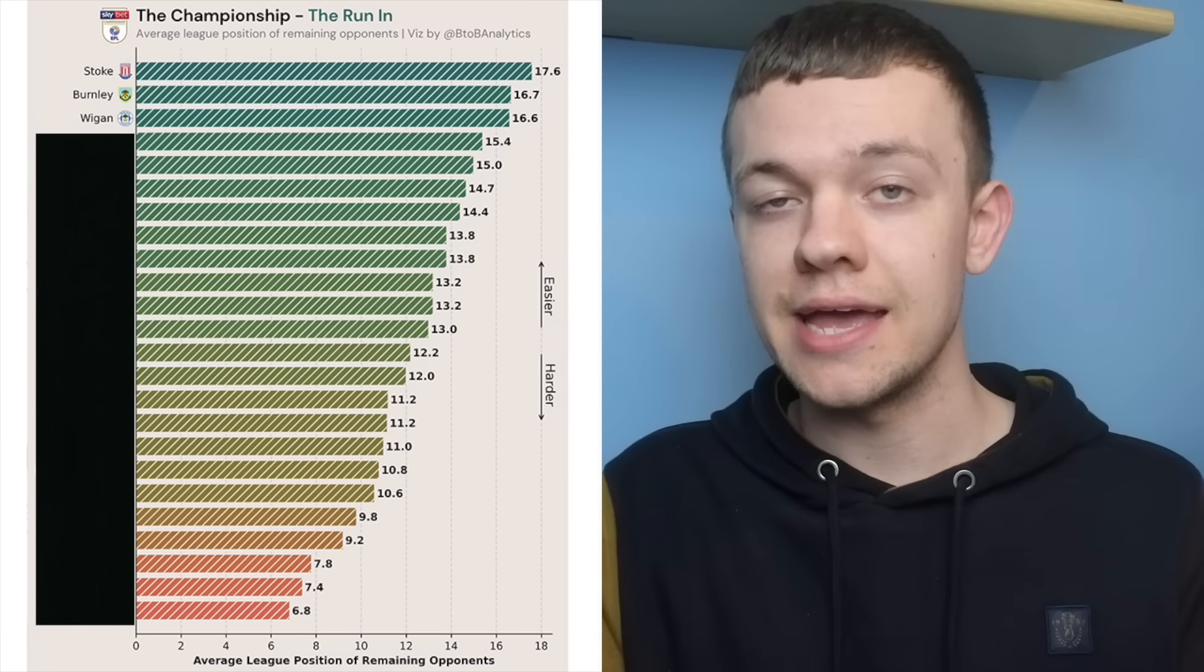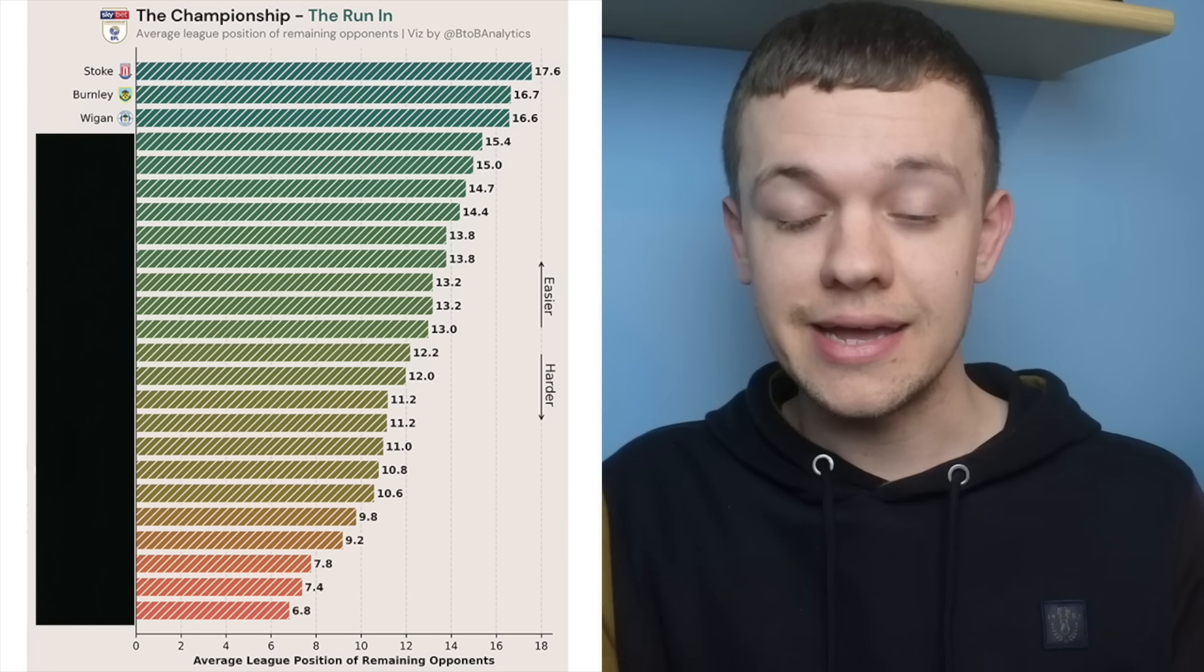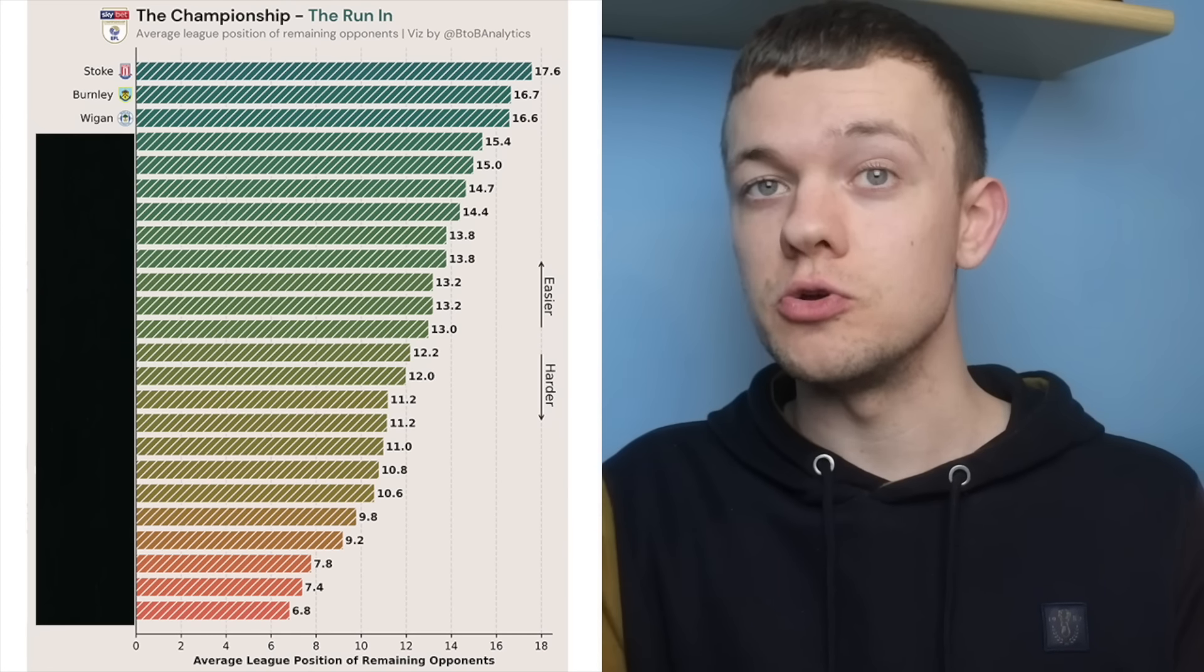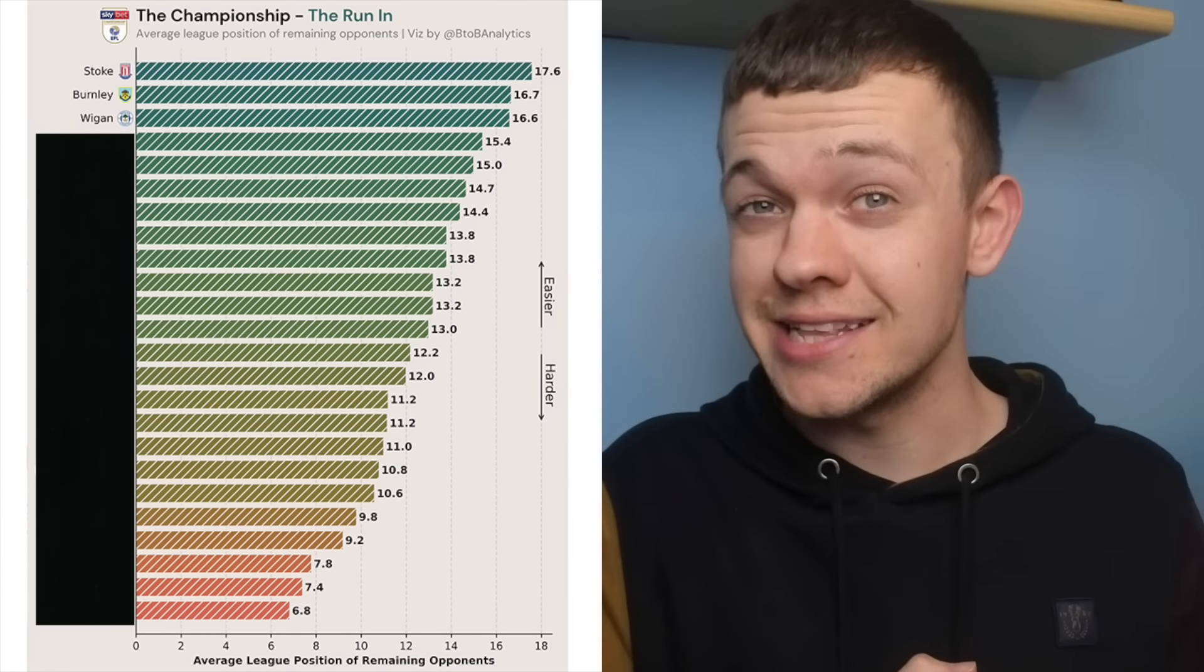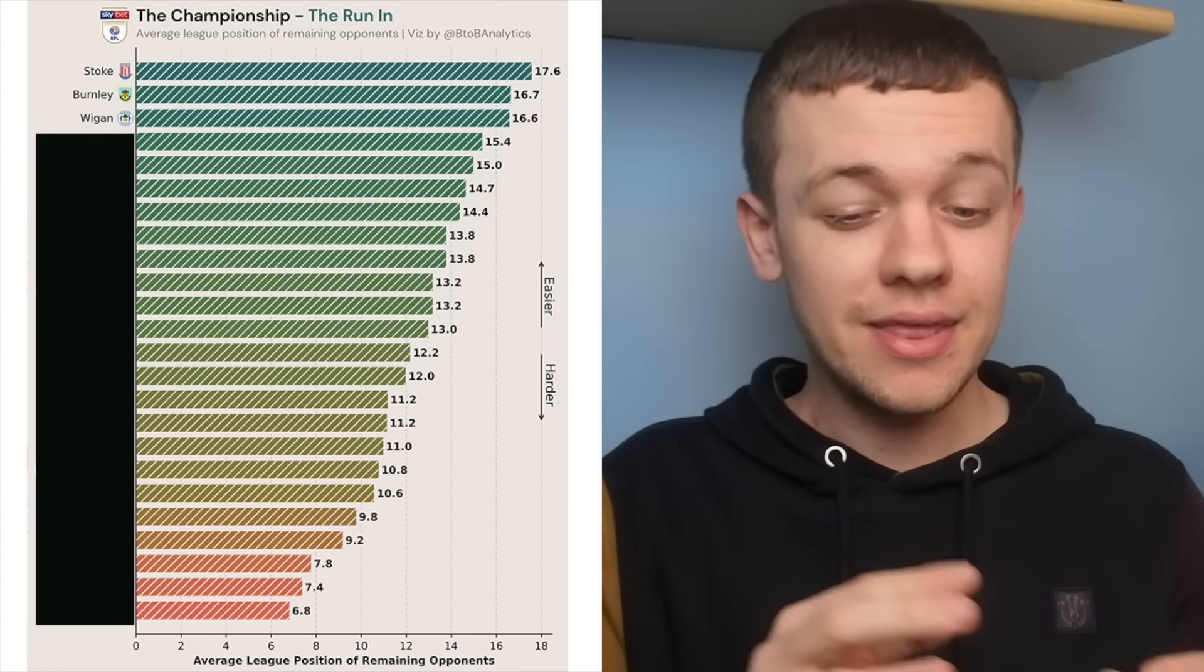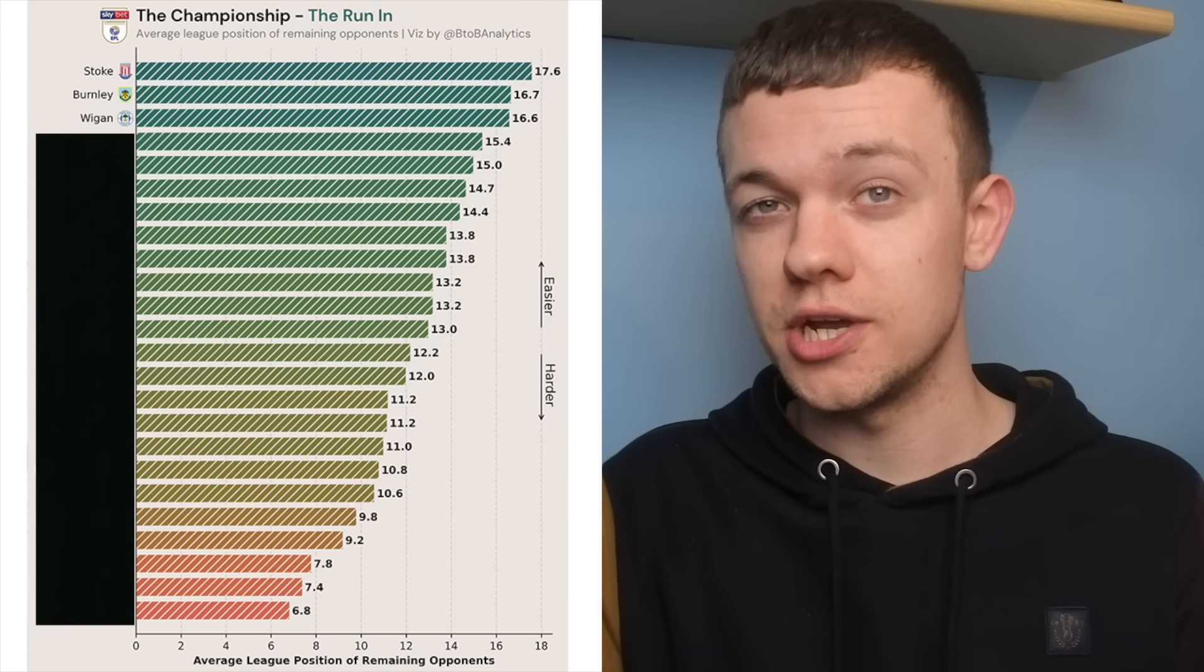It'll be interesting to see if, by the time those games against the likes of Reading and Rotherham do come around, Wigan will have already been relegated by that point, that could play into the hands of their opposition.